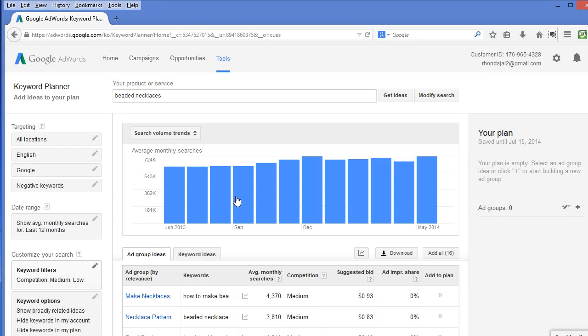If you notice a steady decline in search, then the popularity of this item may be waning, and you might want to consider replacing it with something else. But if you notice a steady increase, then this may be an item you want to have plenty of.